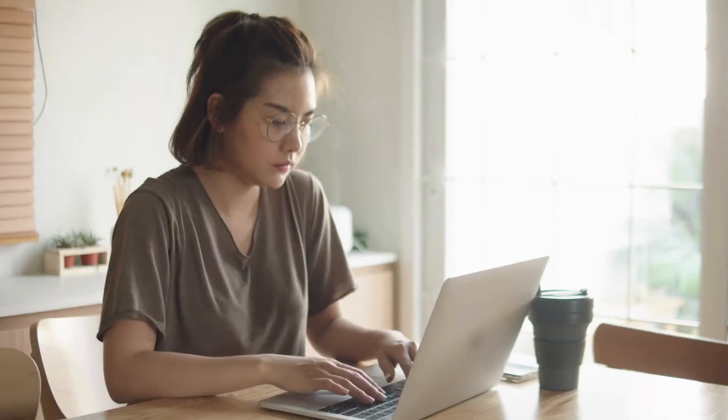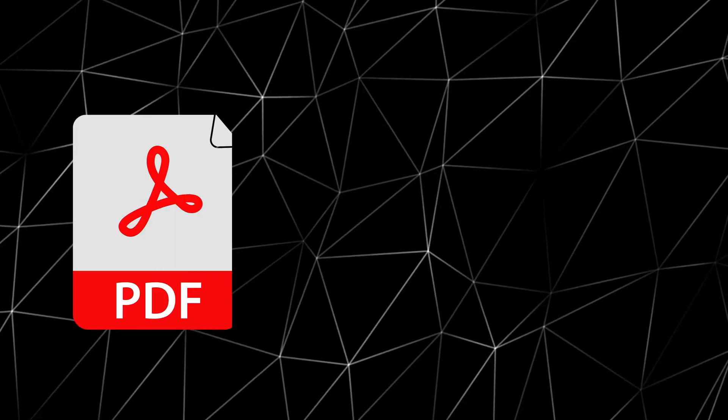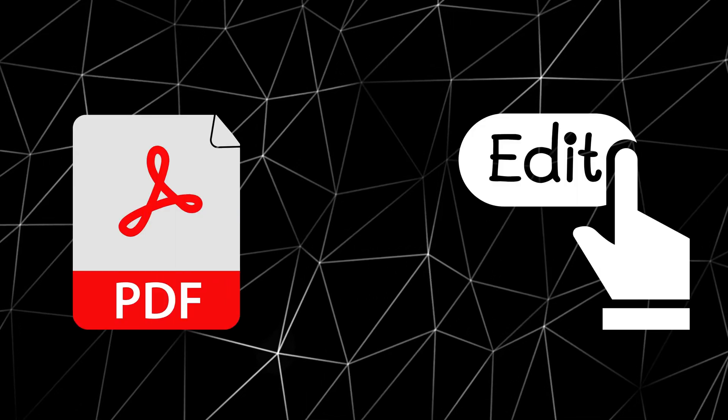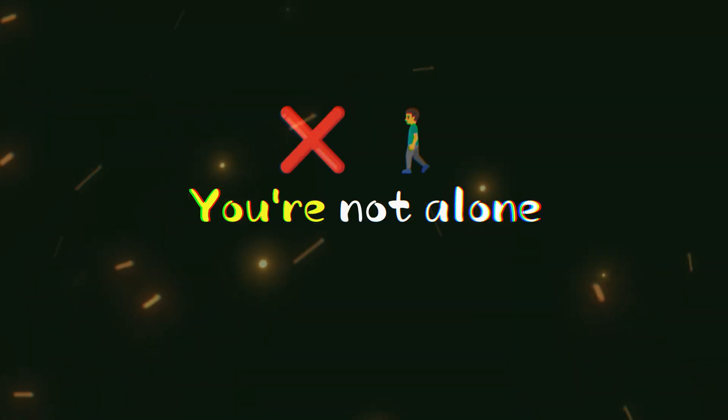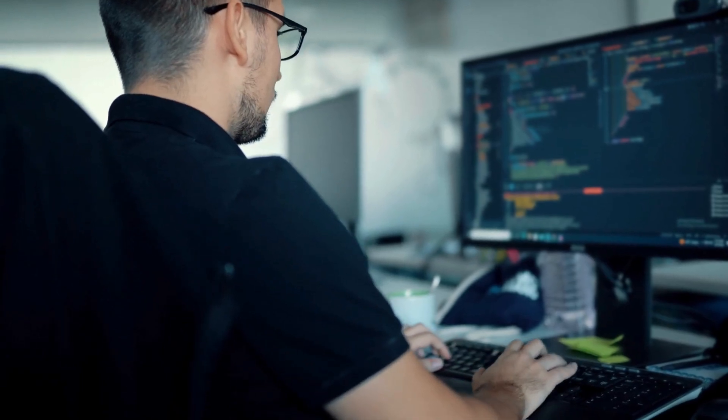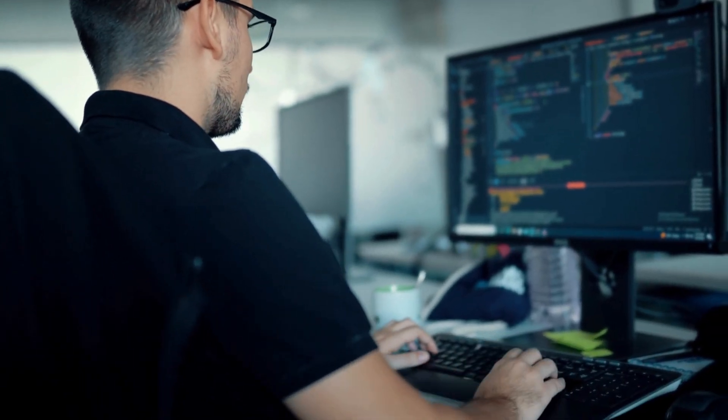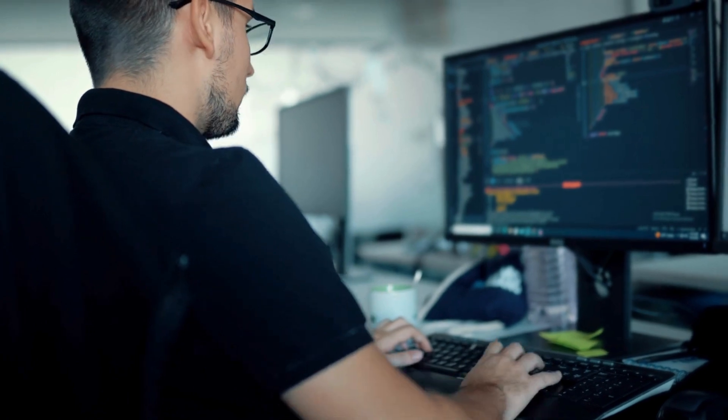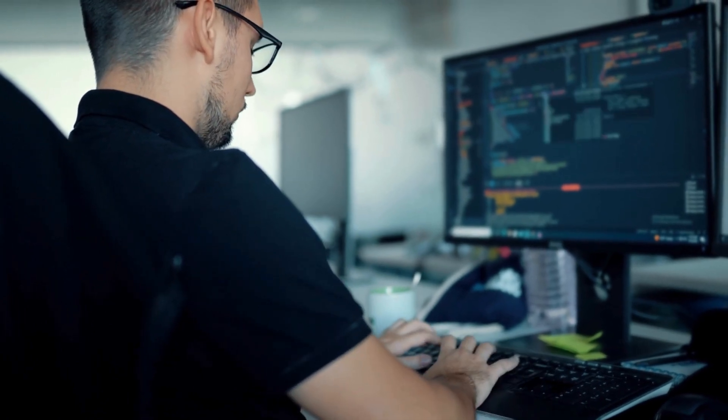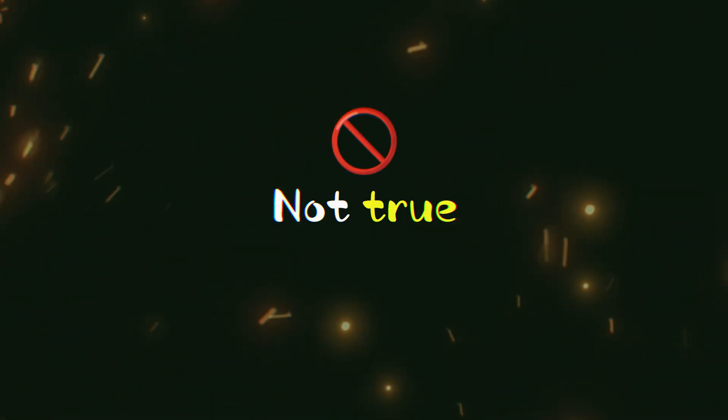Hey folks! Are you struggling to edit scanned PDF documents for free? You're not alone. Many believe editing scanned PDFs requires costly software or complicated tools, but that's not true.